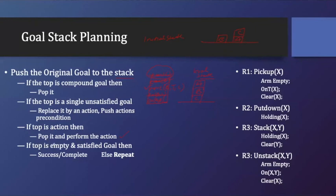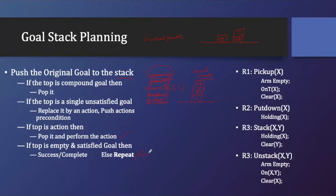If the top is empty, if this particular stack will be empty and satisfies the goal, then success. Else we have to repeat, or else it is fail. This is my algorithm for it.